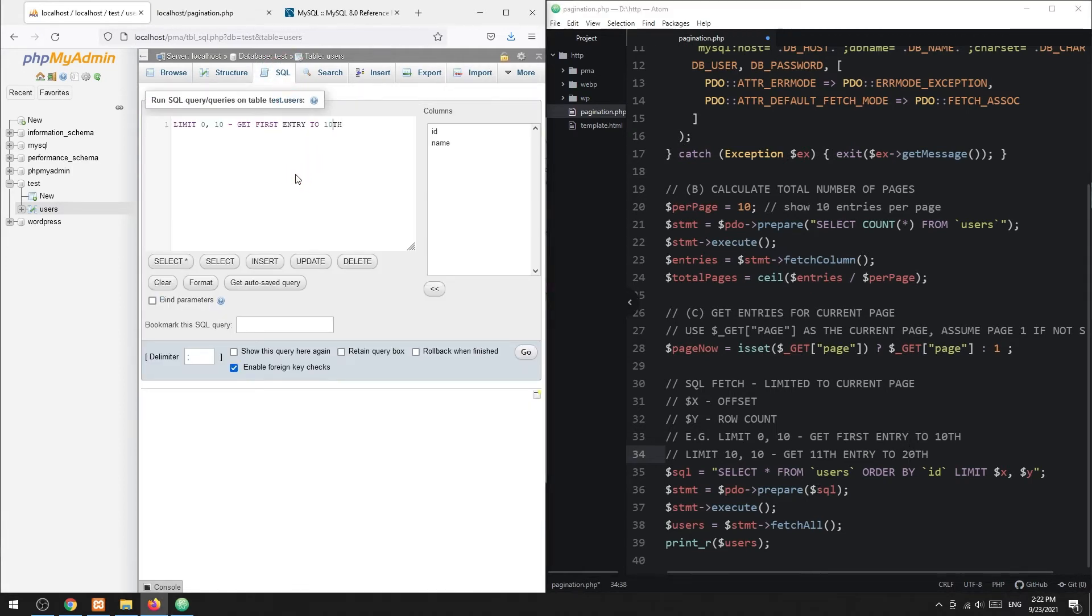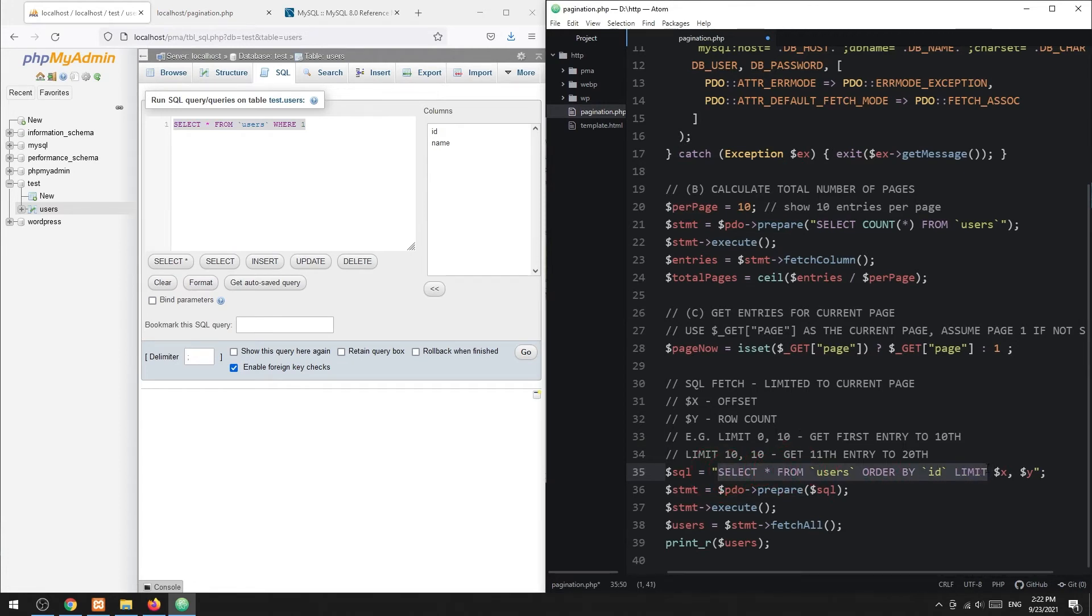For page 3, we need to extract entries 21 to 30. That is offset 20 and 10 rows.